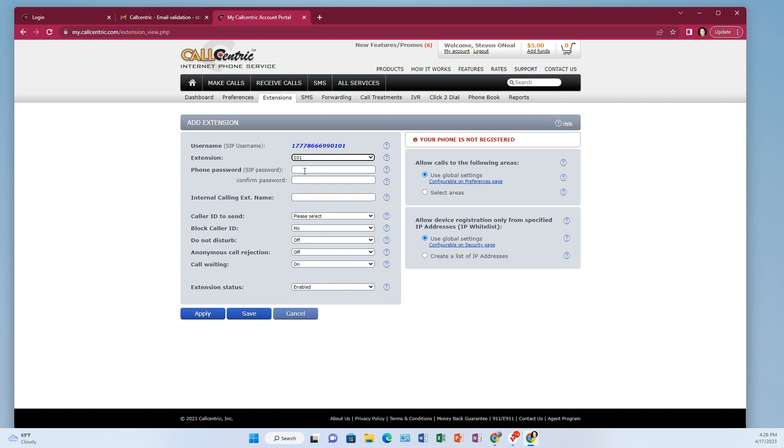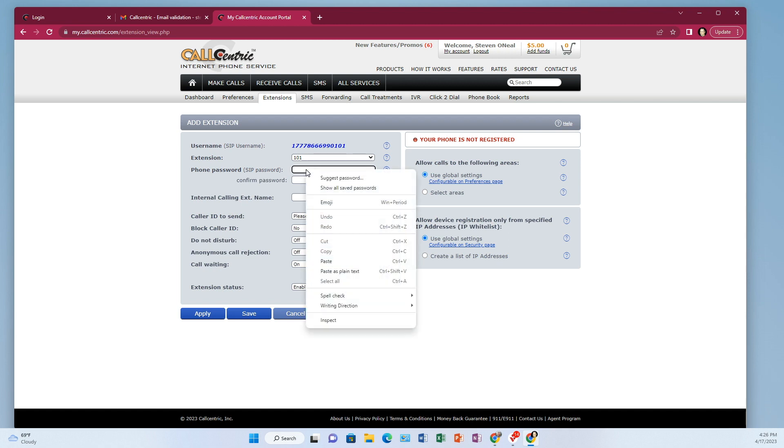And I'm going to give it a password. And I highly recommend that you use a fairly strong password. The reason why is because SIP accounts sometimes get hacked. And so you don't want to just have your password be something like password 123 or something like that. So maybe use an online password generator or something like that.